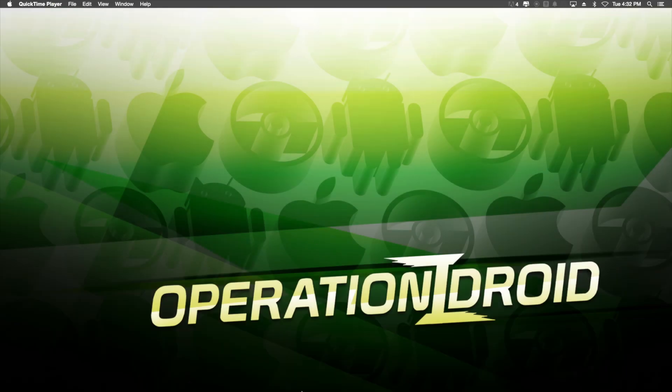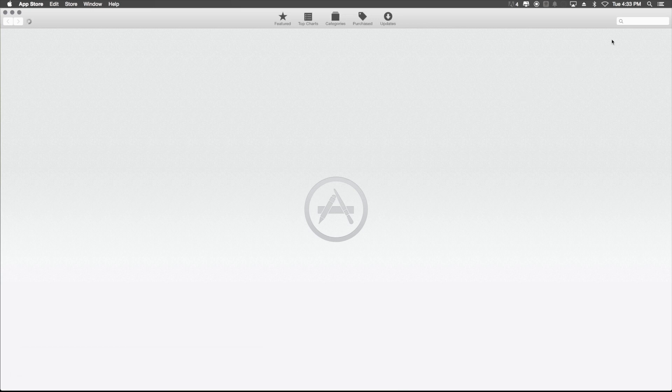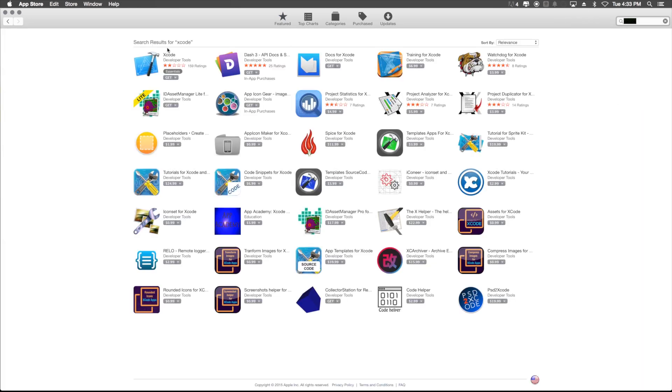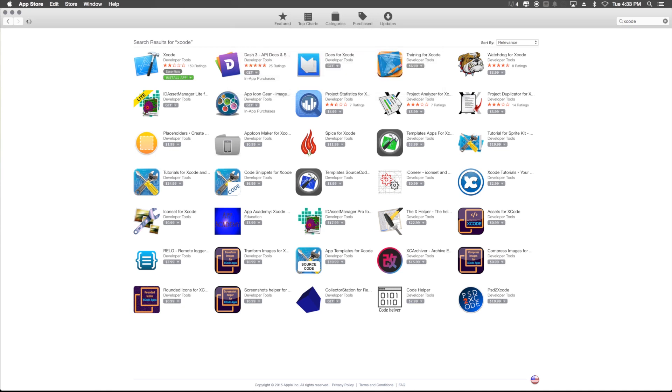Alright, to do this, you will need a Macintosh computer. However, if you have a Windows computer, you can easily emulate Macintosh on your Windows computer. Nevertheless, once you're on your Macintosh running software, all you have to do is go ahead and open the App Store and search for Xcode. Once you find Xcode, which looks like so, go ahead and install the application by adding your Apple ID and password.